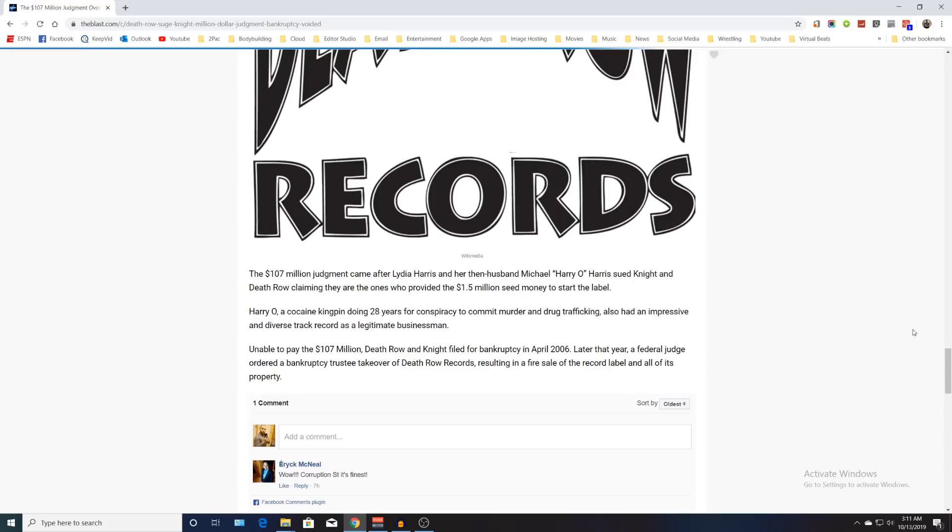The estate is now owned by Tom Whalley. But like I said, they still own Makaveli, All Eyez on Me, the soundtrack songs, Above the Rim, Doggystyle, The Chronic, Death Row Greatest Hits. But any new Tupac stuff, they probably have to go through Universal or the Tupac estate to get anything released.